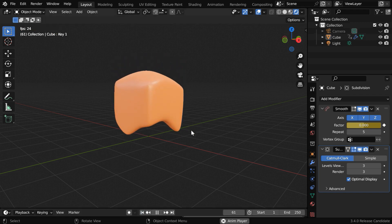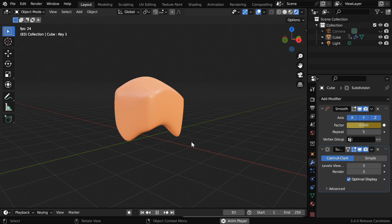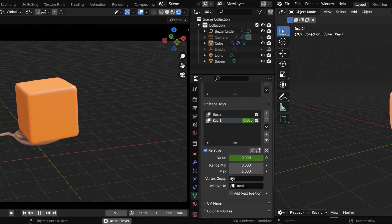So this is how you can melt anything using shape keys. Here you can also add a spoon under the cube for support.